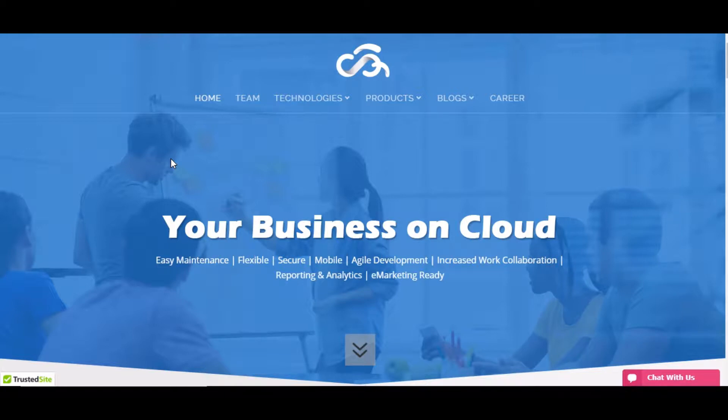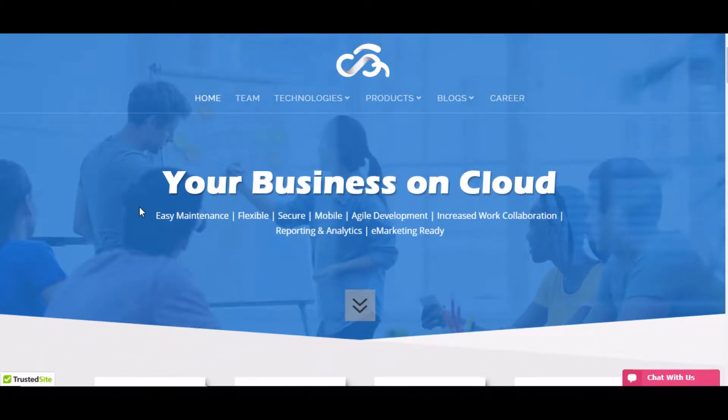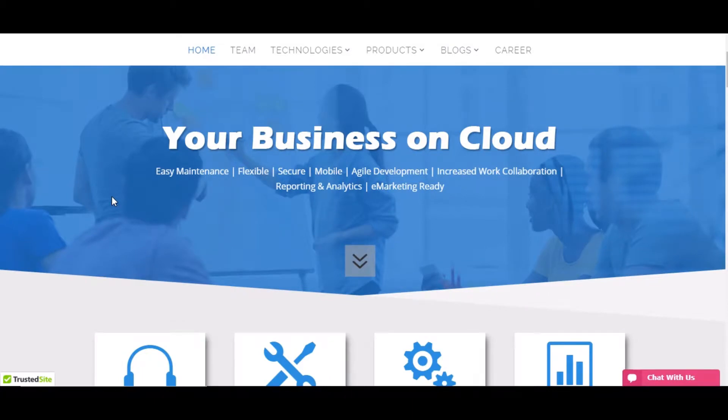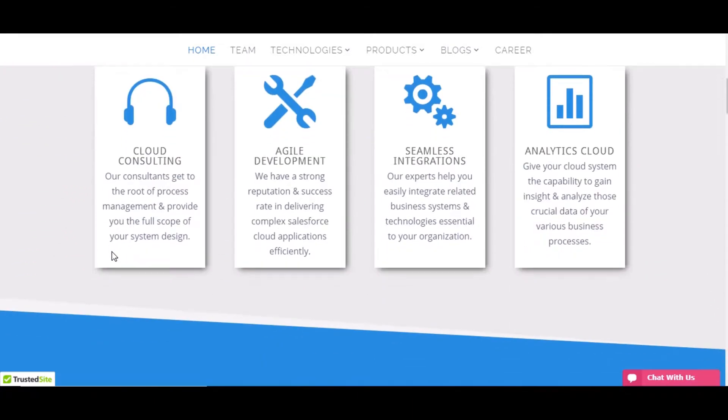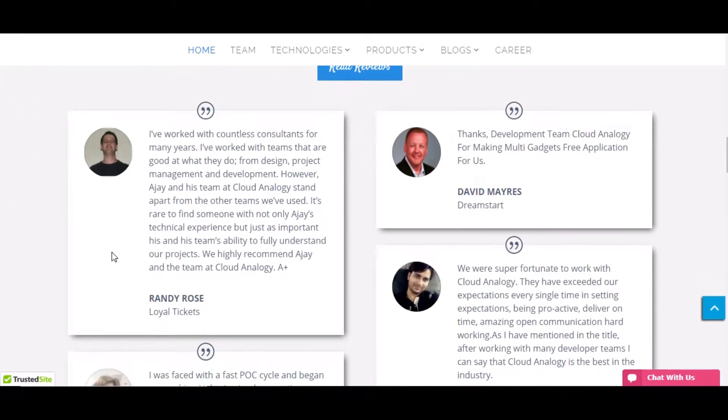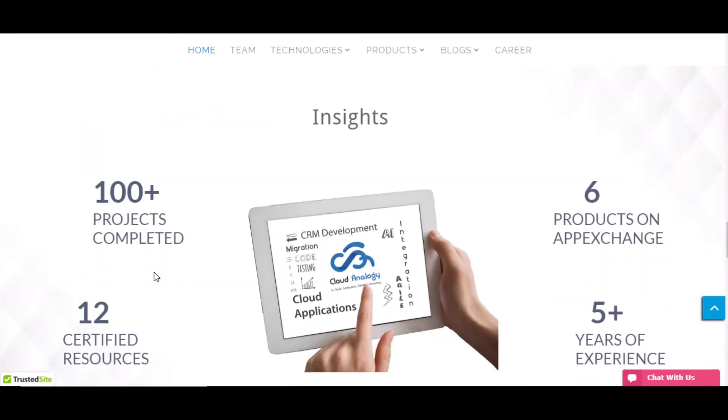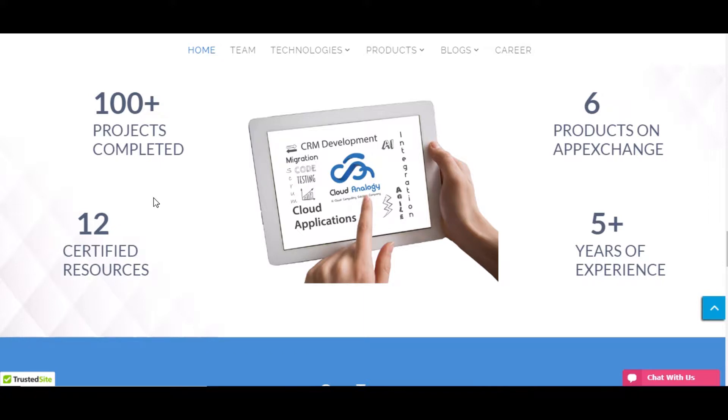We have some products on the AppExchange as well and we mostly work for end clients to provide them service. We have some good reviews from clients here on our website. This is the structure of our website showing we have completed almost 100 plus projects and we are well-certified resources working currently in Cloud Anomaly and we have six plus products on AppExchange.